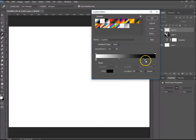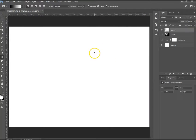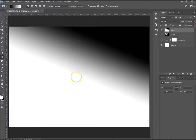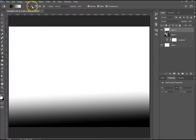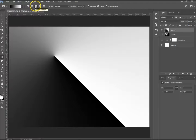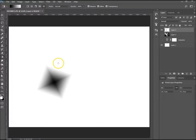Now let me show you how to use the gradients. Once you've got your color selected and whichever gradient type you want, it's a simple case of clicking and dragging. The angle you drag at determines the angle the gradient goes. So that's the linear, that's the radial, this one is the angle gradient, then the reflected gradient over there, and the diamond gradient just there.